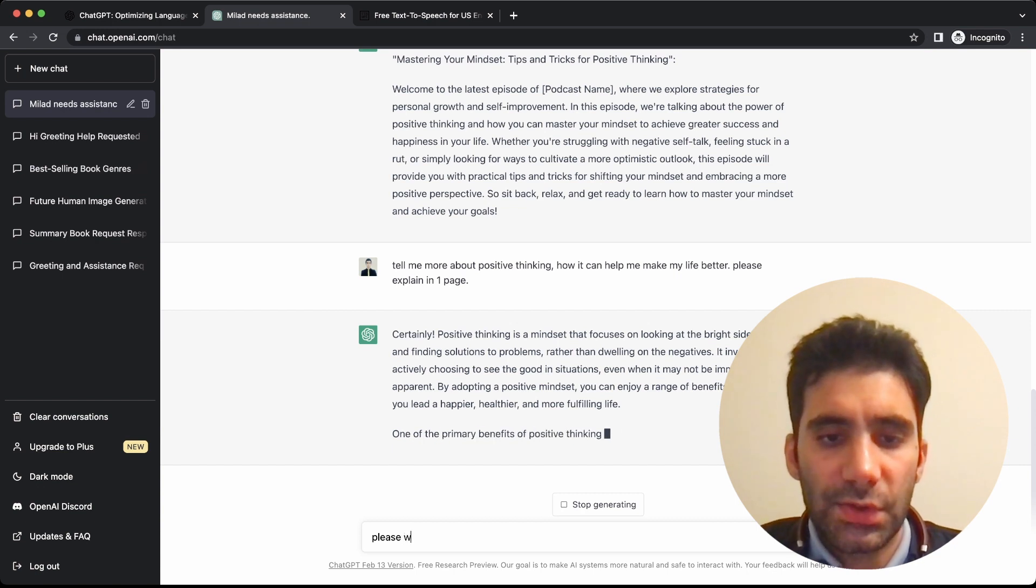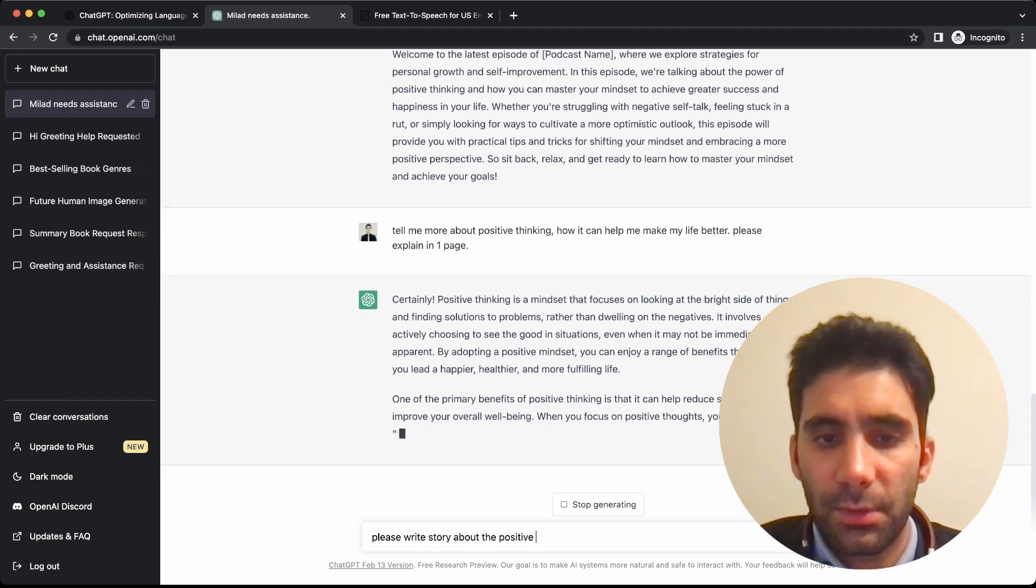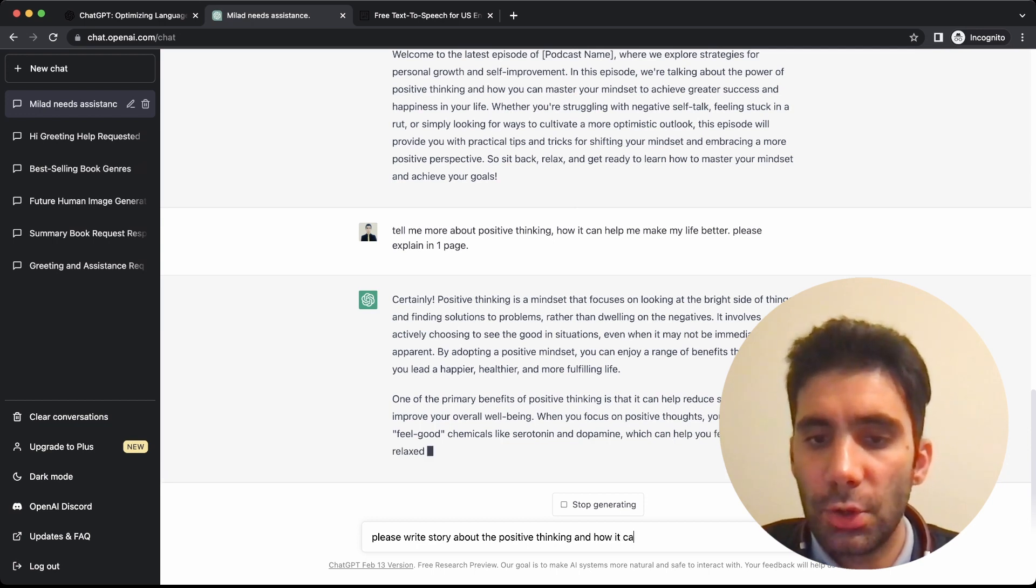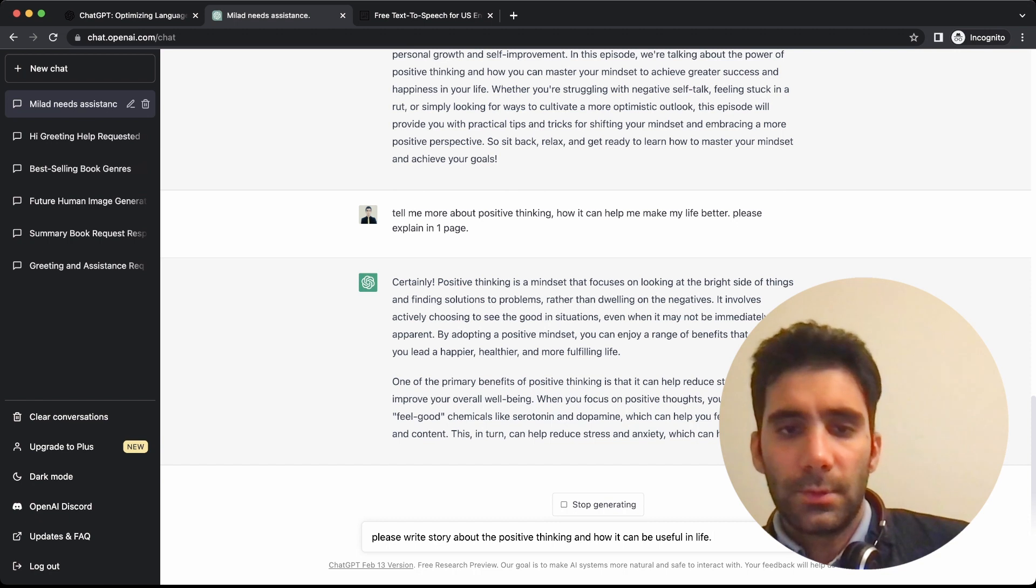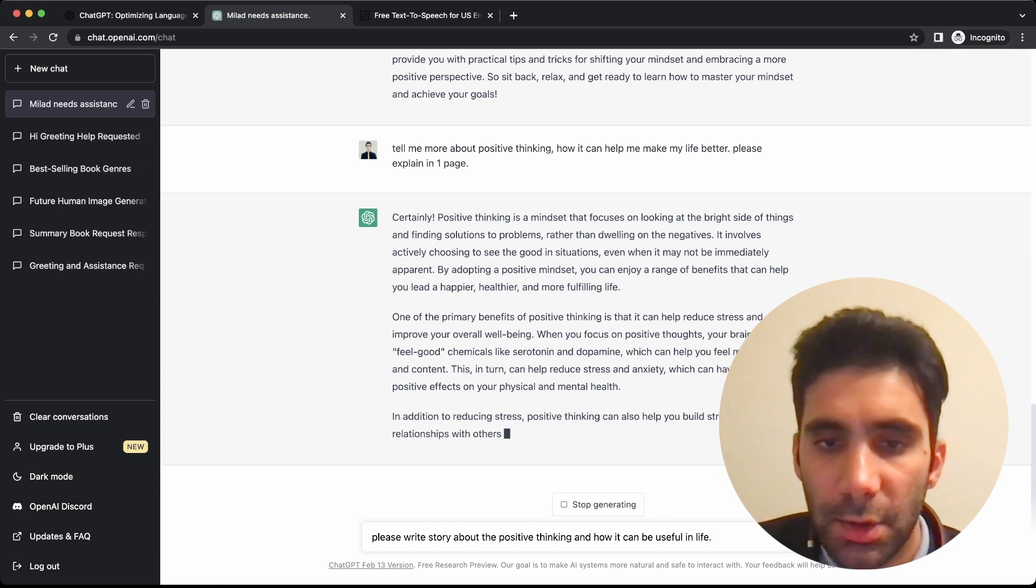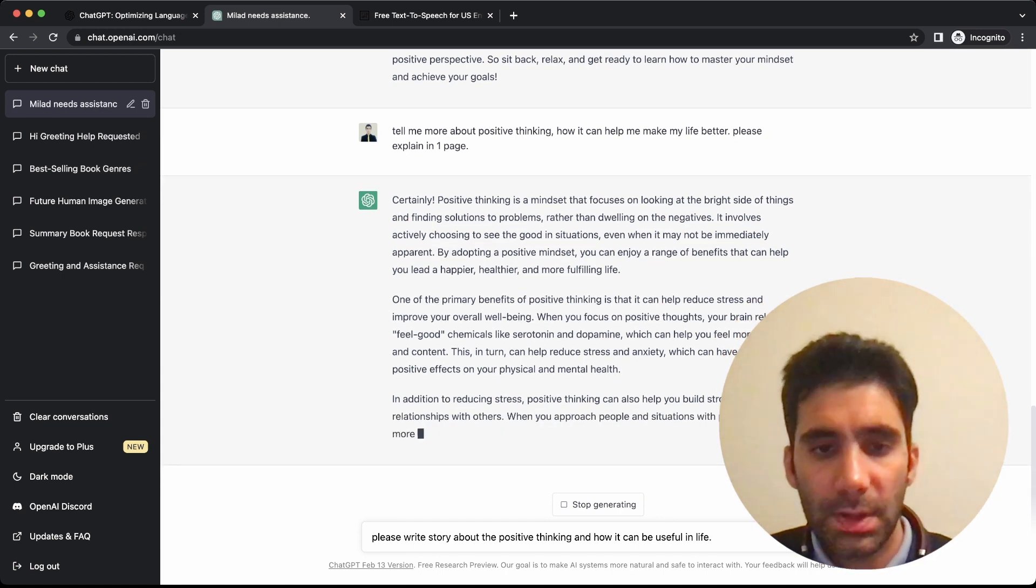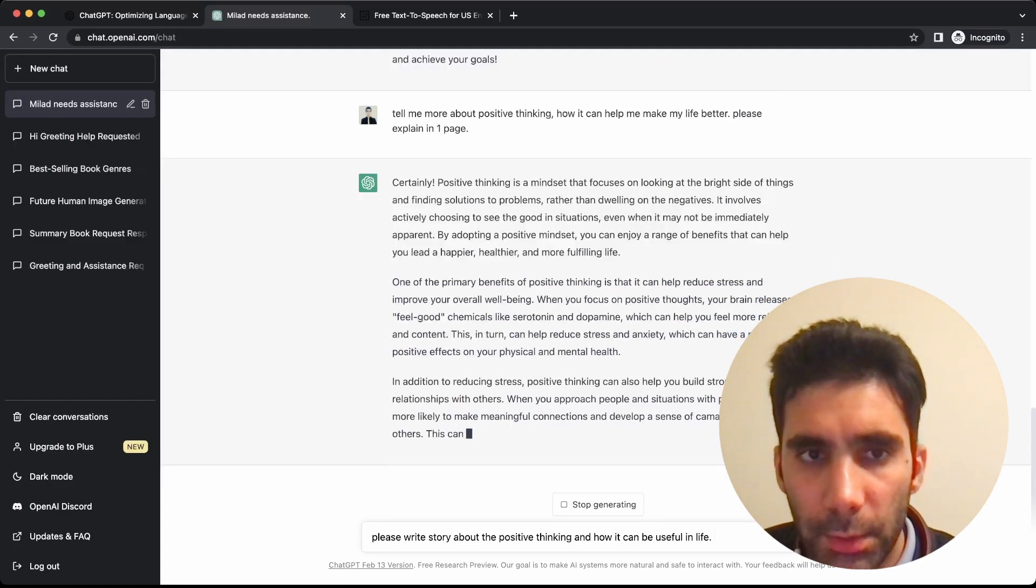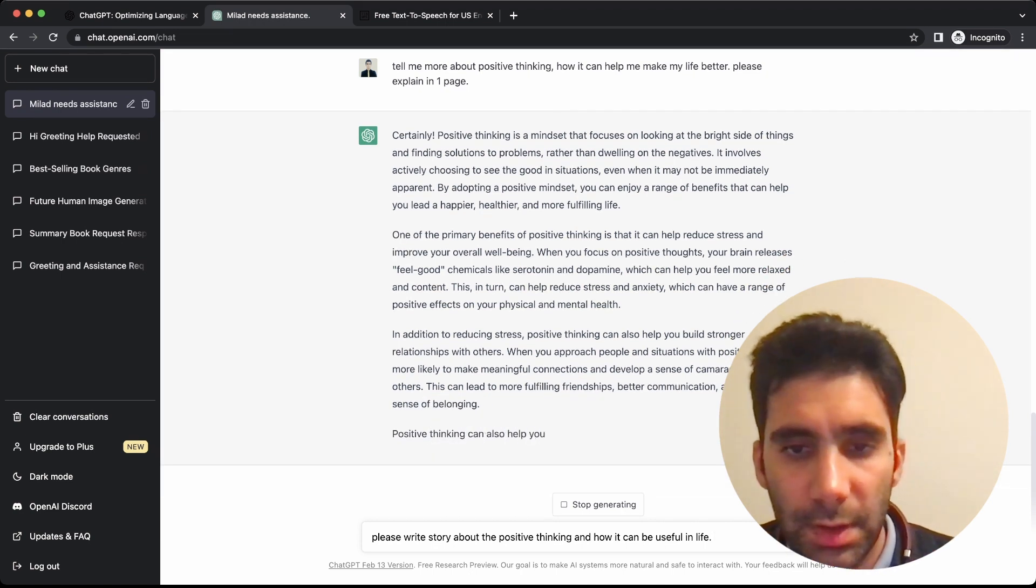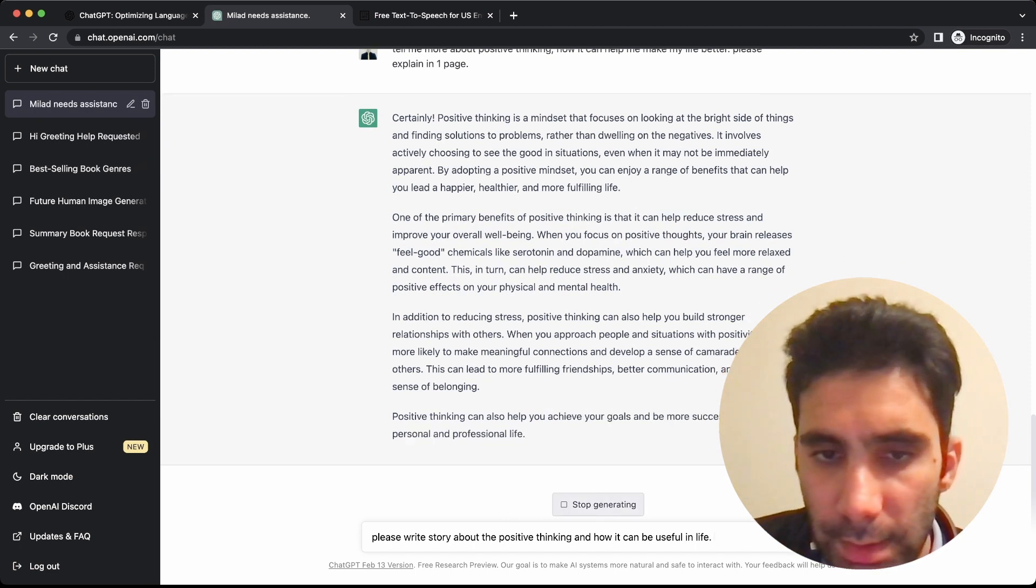Please write a story about positive thinking and how it can be useful in life. Let's wait for it to finish. 'In addition to reducing stress, positive thinking can also help you build stronger relationships with others.'